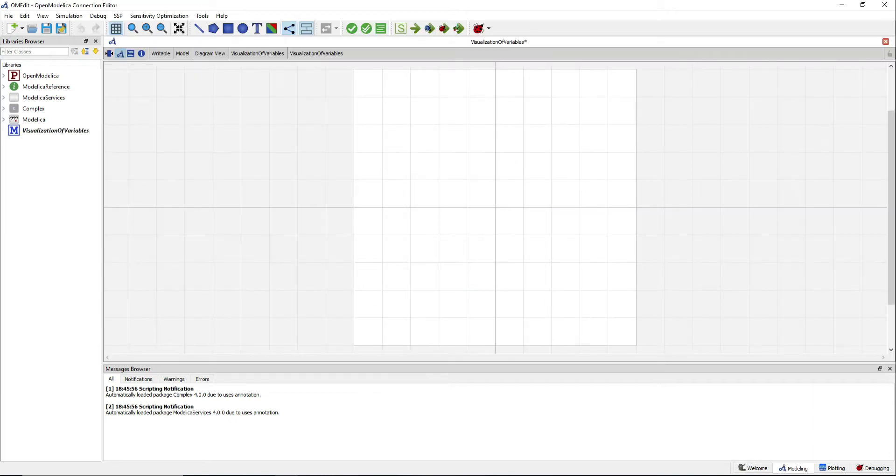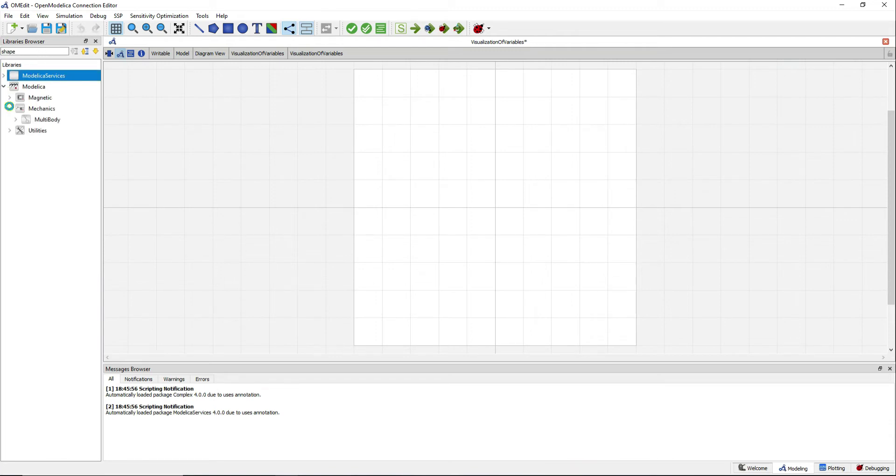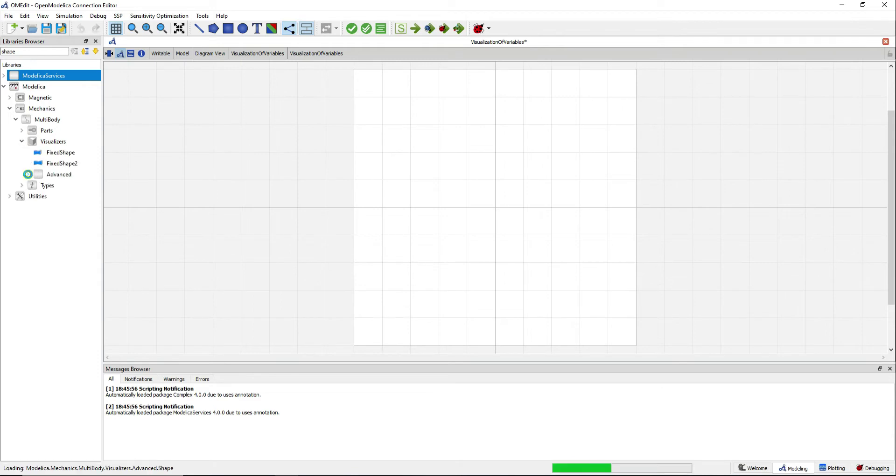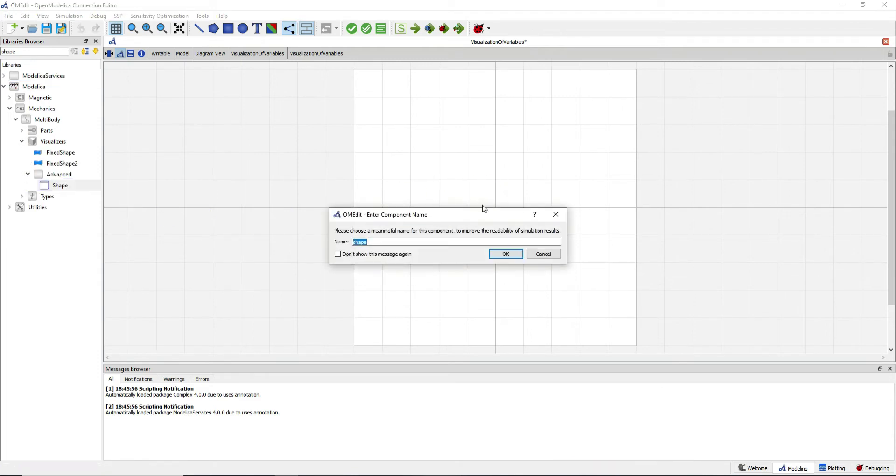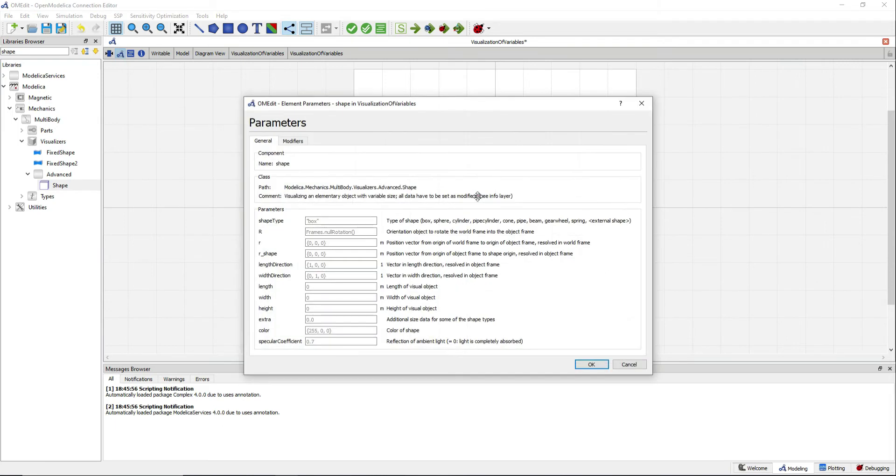Search for the component shape. Double click on it to see the different parameters that you can change. There is a list of shapes that you can use. In this case we will use a cylinder.